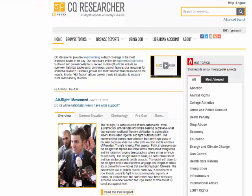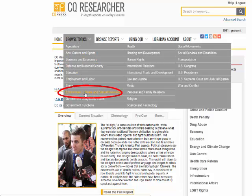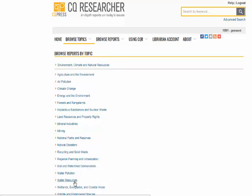If I wanted to explore something related to the environment, I could use the Browse Topics tab at the top and select Environment, Climate, and Natural Resources. The next page shows topics that fall under that category. From there, I think I will select Water Resources.